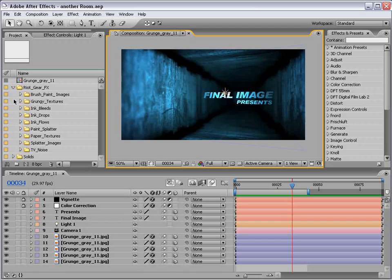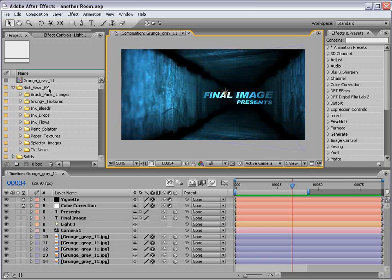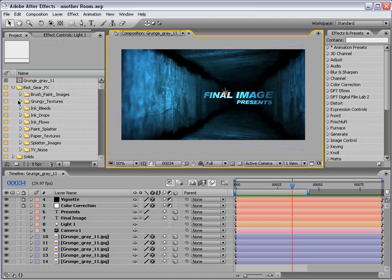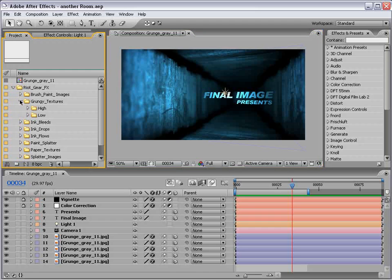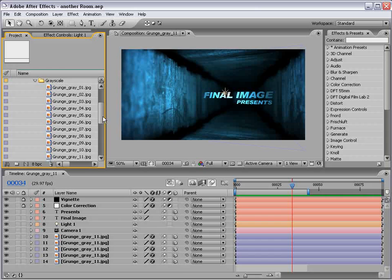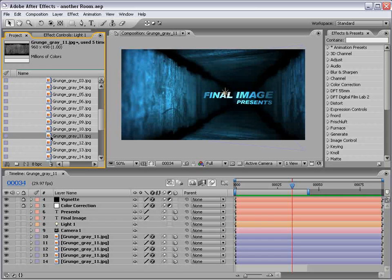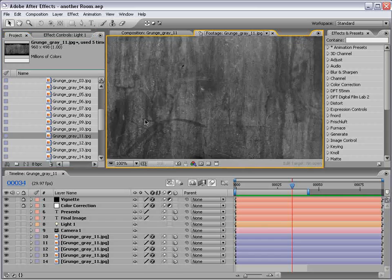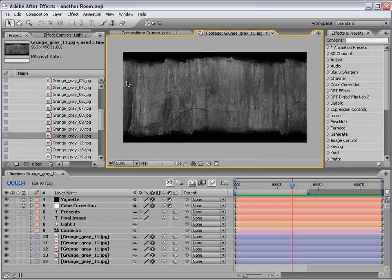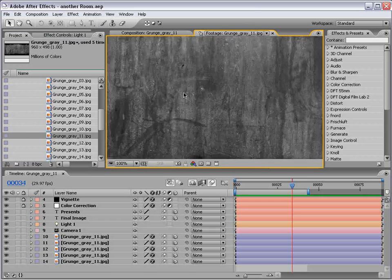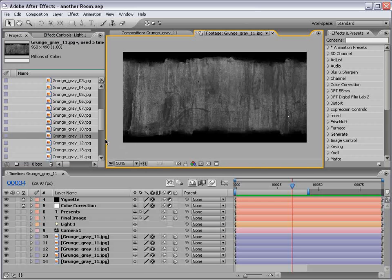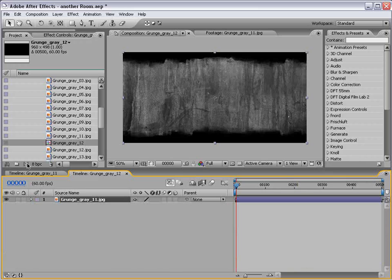Okay, let's go ahead and get started. What we're going to be using is a texture from the Riot Gear DVD collection. So if you're not familiar with that, check out videocopilot.net, Riot Gear, awesome collection. But what we're going to do is go into the Grungy Textures collection, go down to the low-resolution grayscale ones. And what we have is this Grunge Gray number 11. It's this cool-looking texture. And what we're going to do is take this and drag it into a new composition.